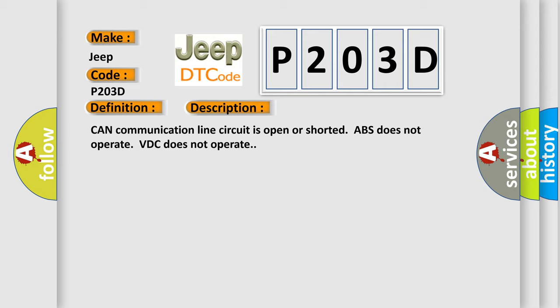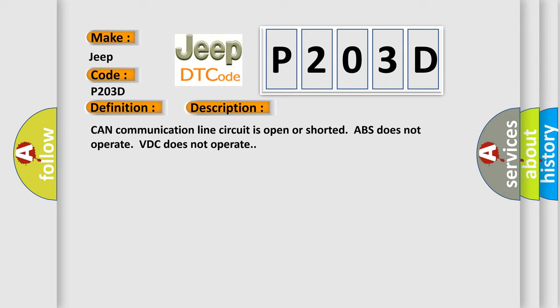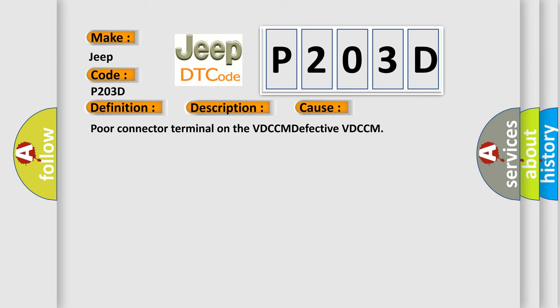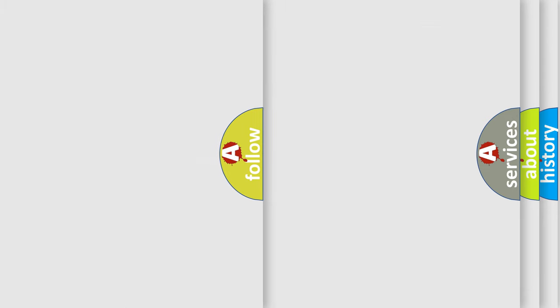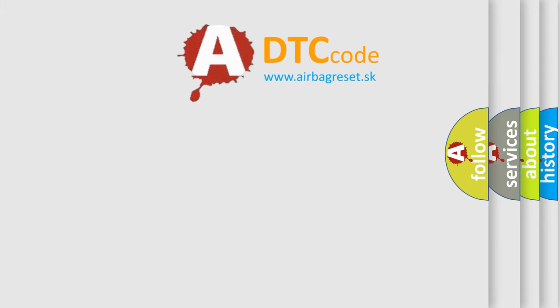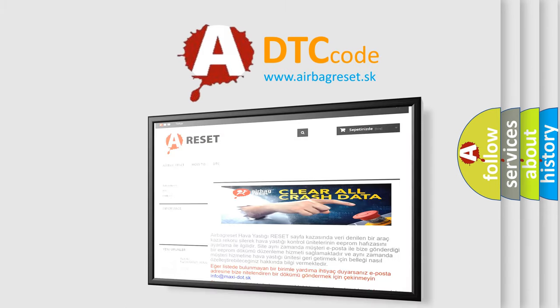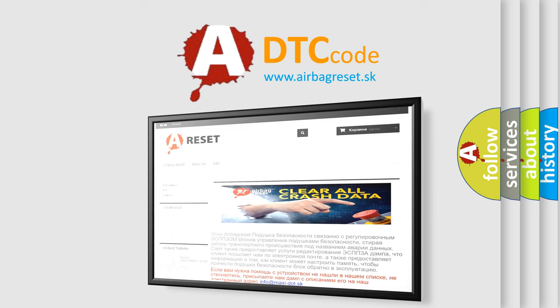Poor connector terminal on the VDCCM, defective VDCCM. The Airbag Reset website aims to provide information in 52 languages. Thank you for your attention and stay tuned for the next video.